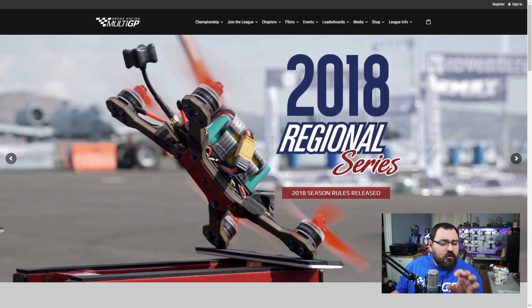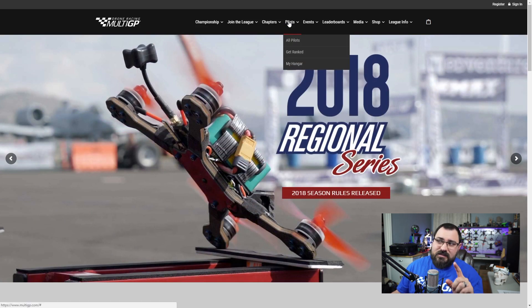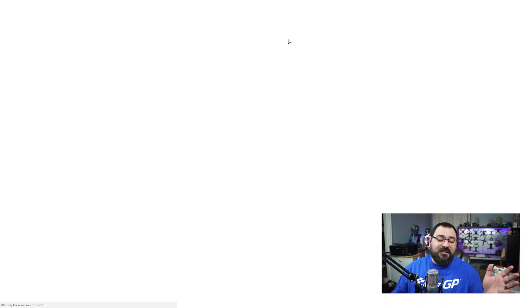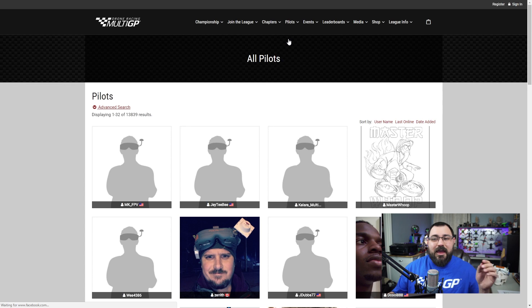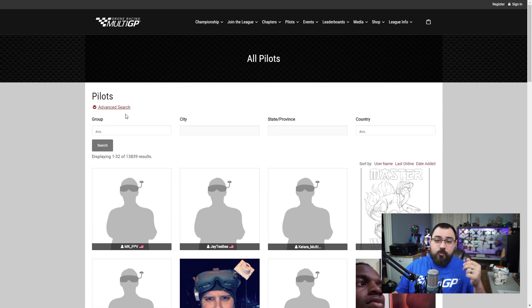There's something really cool about the multi-GP website. You can go to Pilots and then click on All Pilots. That's going to bring up the 22,000 pilots that are in multi-GP. Then you can look it up under the Advanced Search by Group, City, State and Province, and Country.